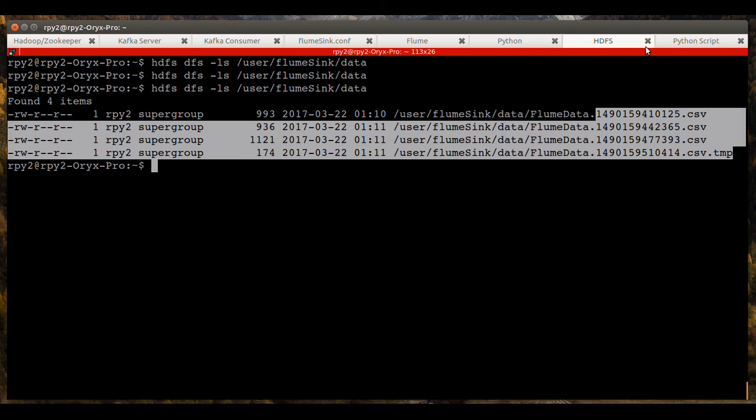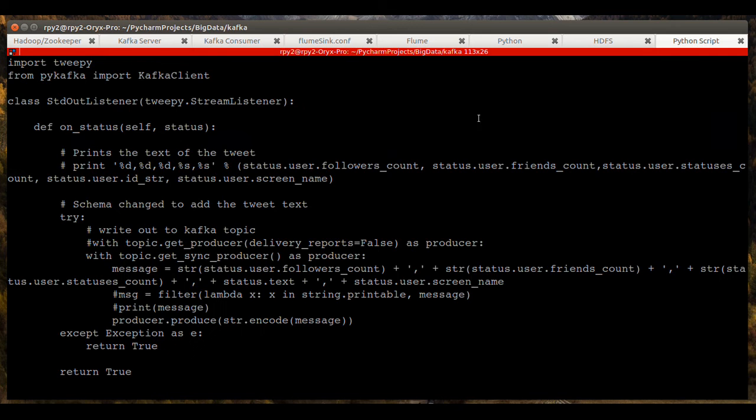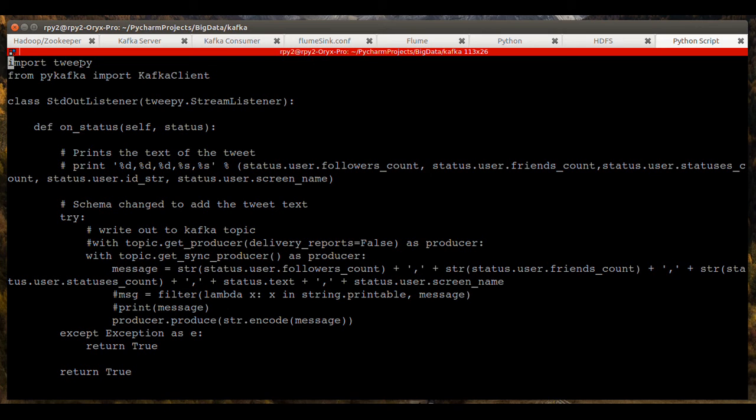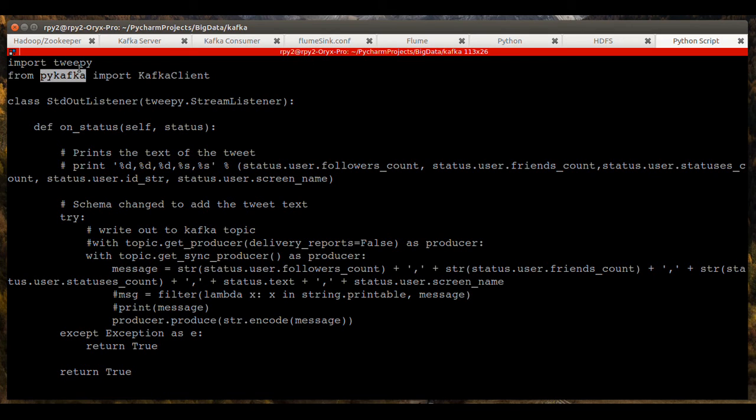So that's how it works. And as far as the Python script, here's a quick look at this. Basically use two packages, Tweepy and PyKafka. There are several Kafka packages if you want to look at different ones and obviously several ways of accessing Twitter data.